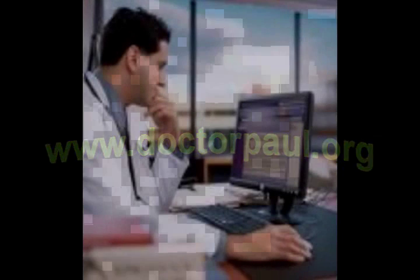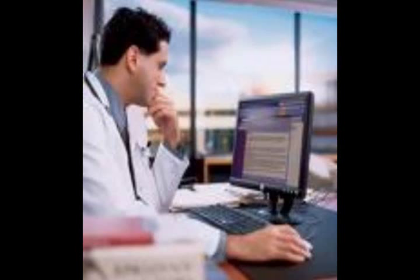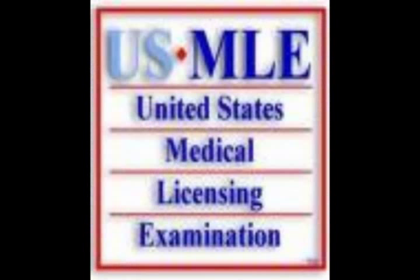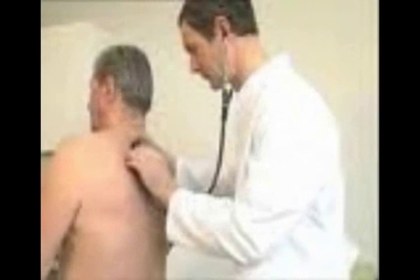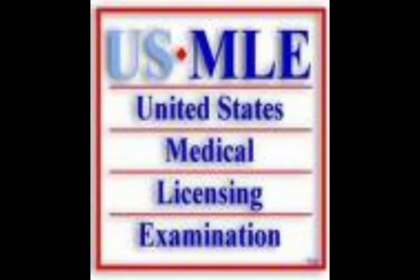Thanks for listening. For more medical videos please visit us at www.drpaul.org and browse through hundreds of health videos we regularly post. If you are preparing for USMLE, PLAB, and other medical exams, make sure you visit our website to browse through videos explaining the essential points you need to know before taking these examinations.